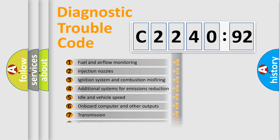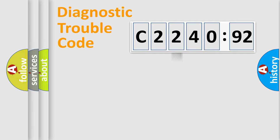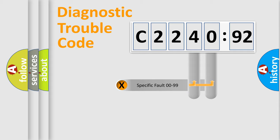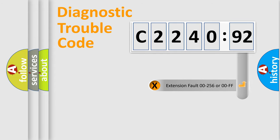The third character specifies a subset of errors. The distribution shown is valid only for the standardized DTC code. Only the last two characters define the specific fault of the group.